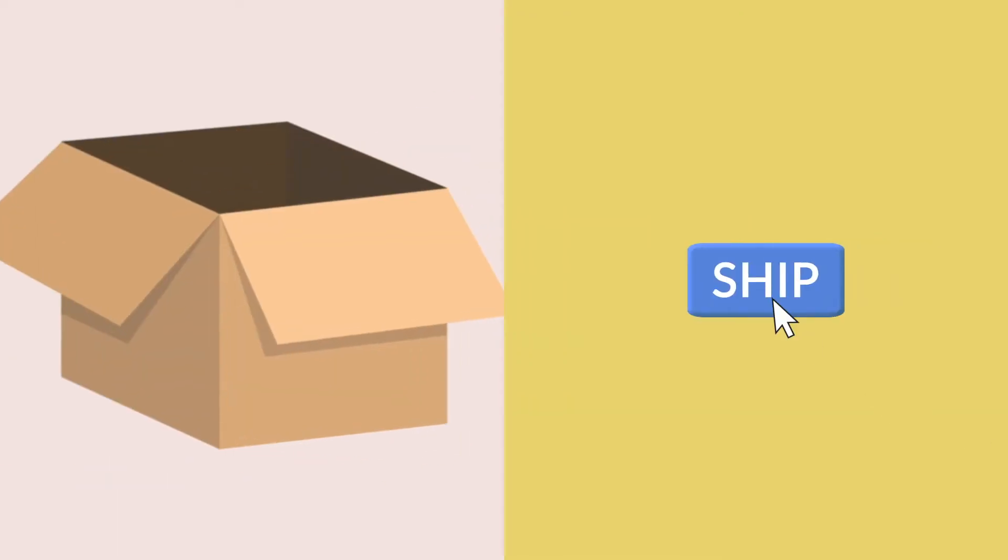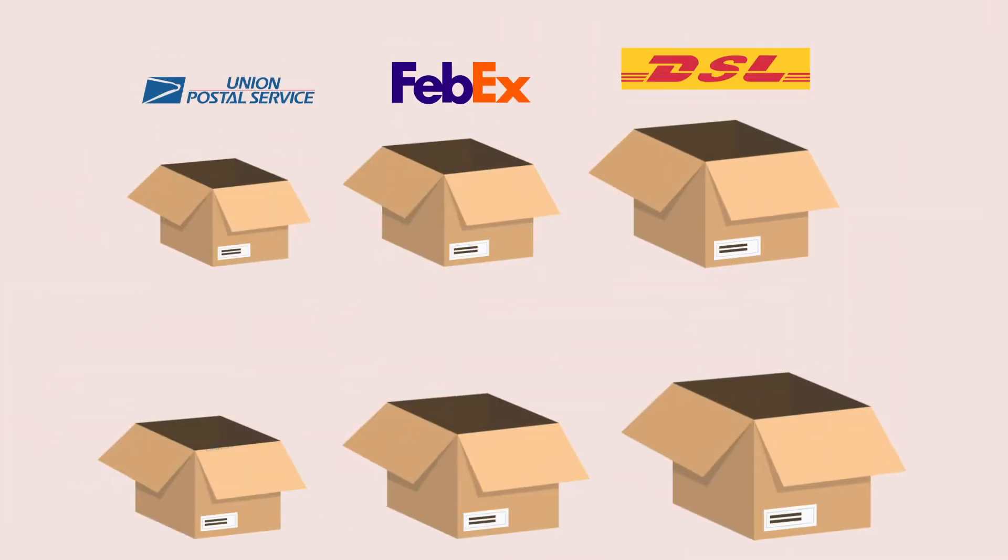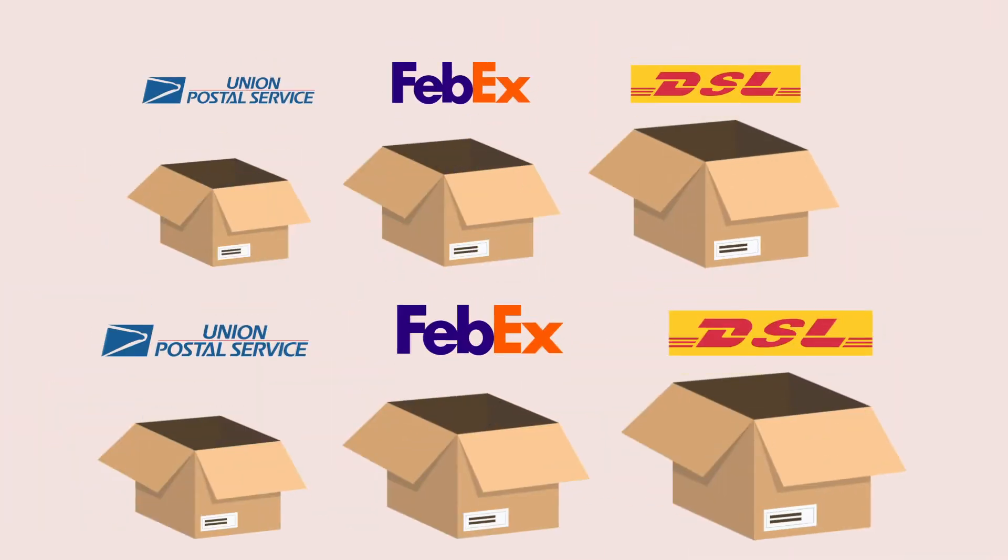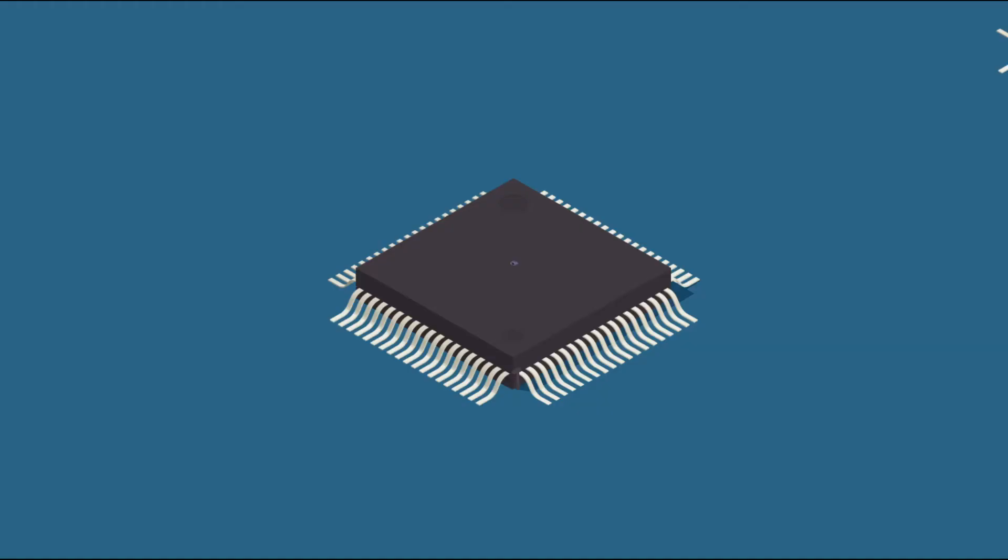With just one click, he can bulk assign tracking numbers and shipment carriers, and generate invoices and shipping labels.